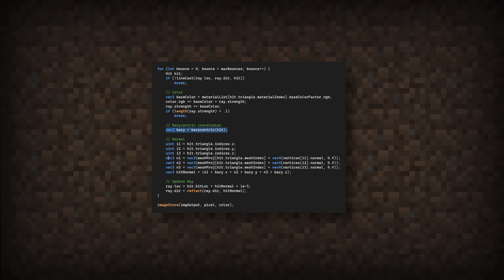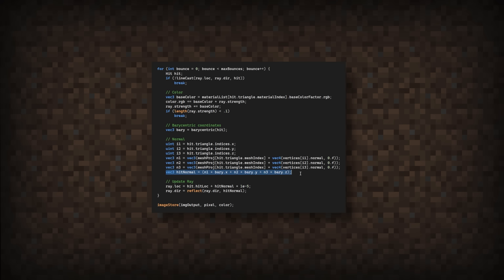In 3D models, normal data is stored inside the vertices, but we need to find the normal vector somewhere on the object that might not exactly be the vertex location. So the barycentric function will return a vec3 telling us how much each vertex has a say in the final output of our normal.